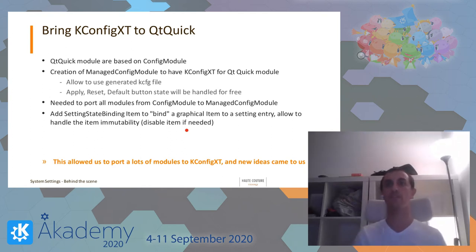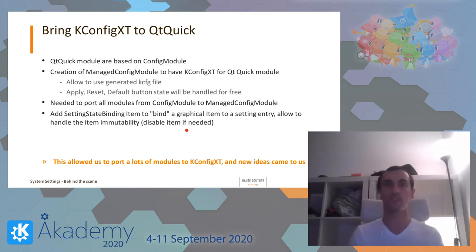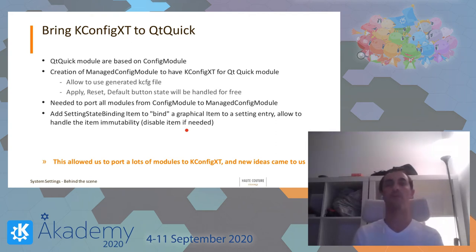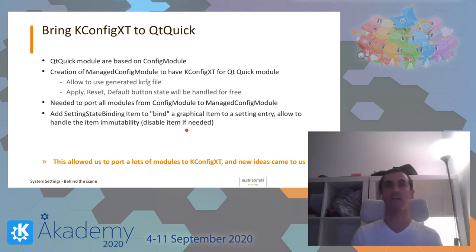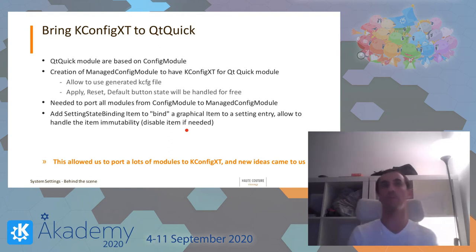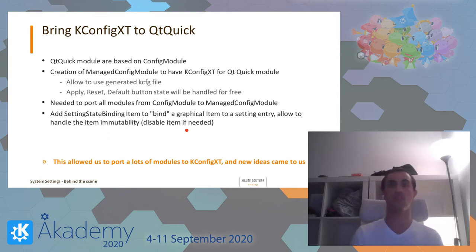So the idea was to bring KConfig Xt to QtQuick. I want to thank Kevin Attenz for that — he did the first work on this. QtQuick modules are based on ConfigModule, so there was a creation of ManagedConfigModule that extends ConfigModule with KConfig Xt support by automatically registering the skeleton. This allowed using the KCFG file again, and ManagedConfigModule takes care of default state and things like that. At the end, the dialog buttons are in the correct state for free.